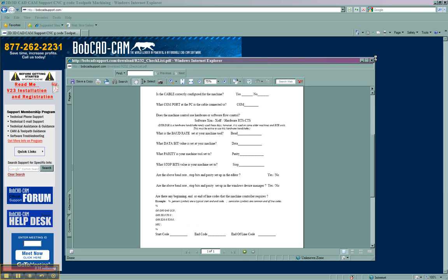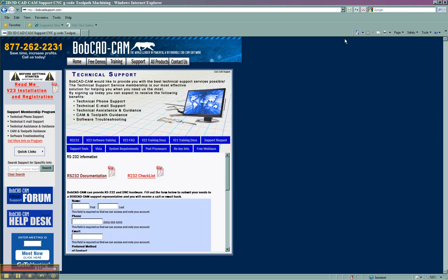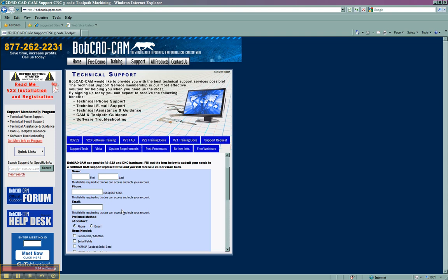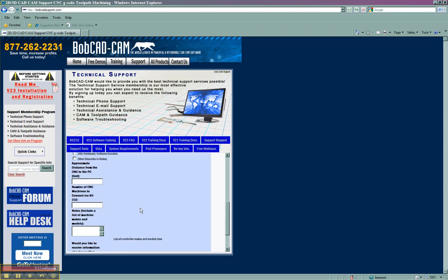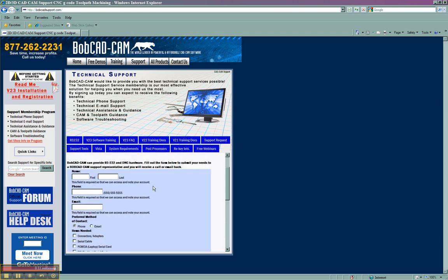There's also, if you need hardware, there's a form here to request hardware for setting up your machine. We do provide this as courtesy to our customers.